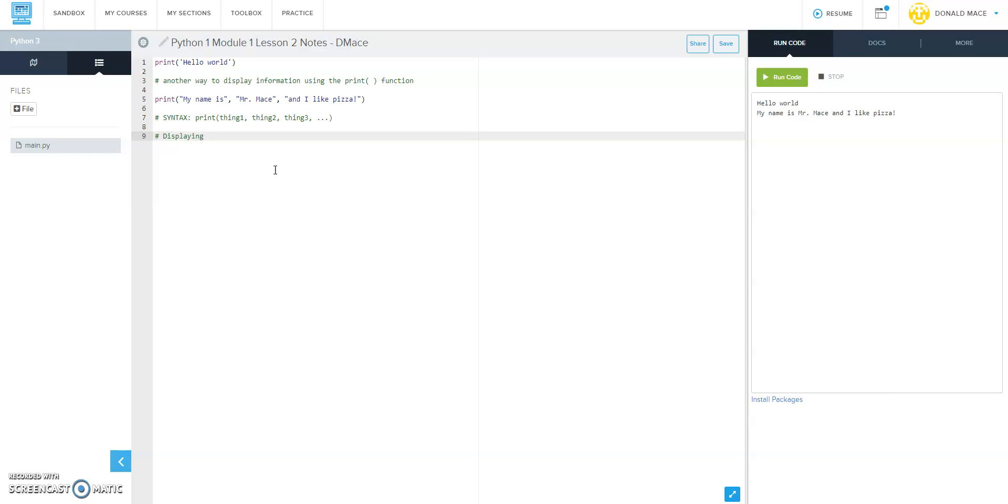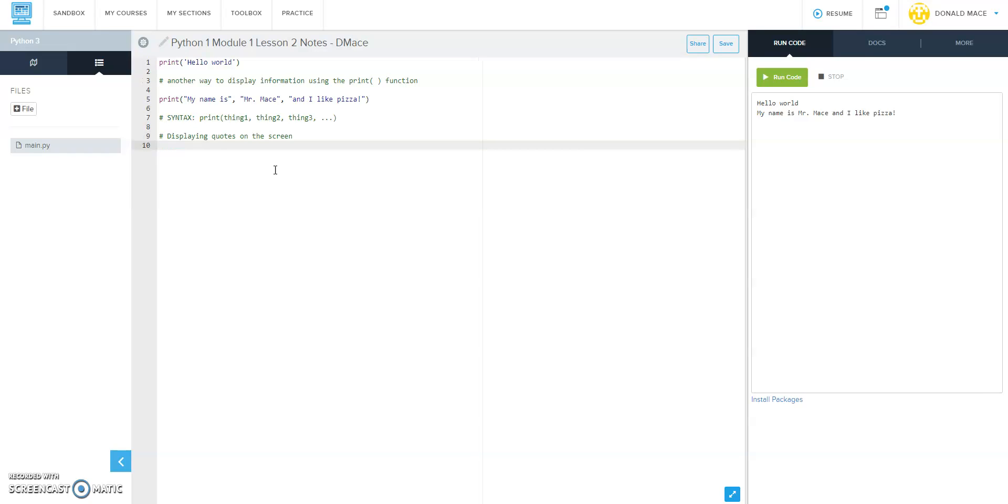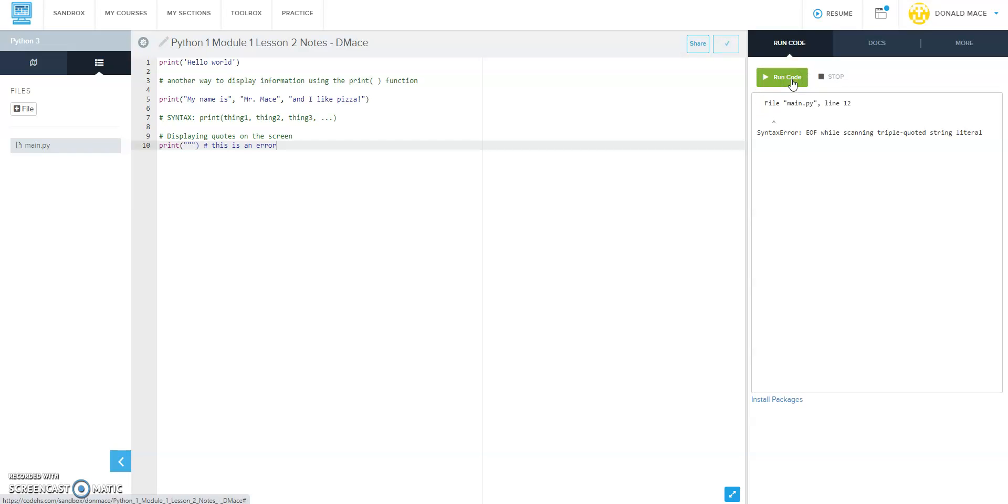printing a quote. We saw that we could not do that if we just did this. Remember we did print and then we did quote quote quote, trying to print that quote in the middle. And remember this gave us an error.